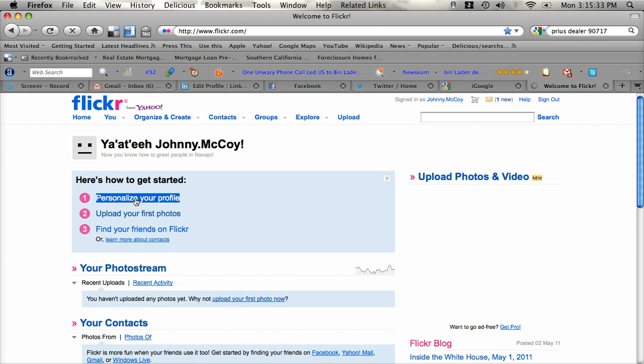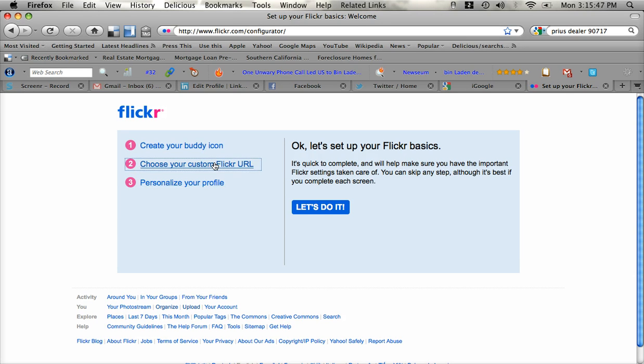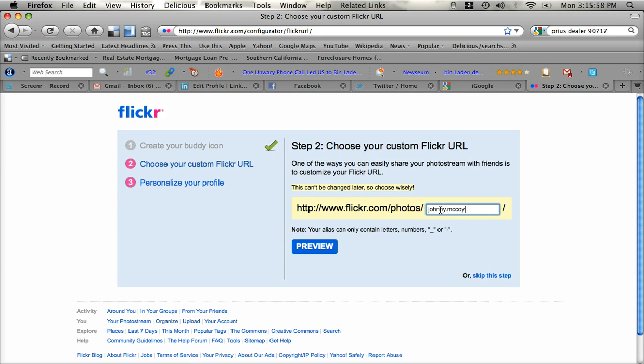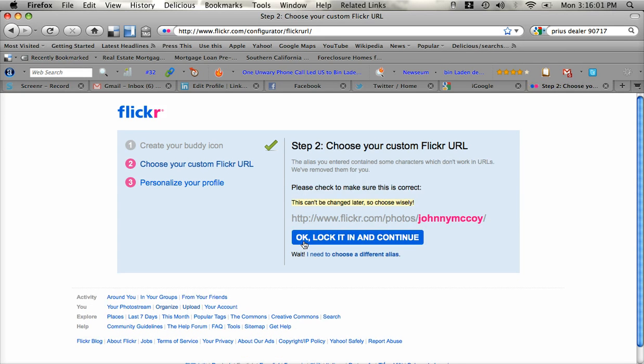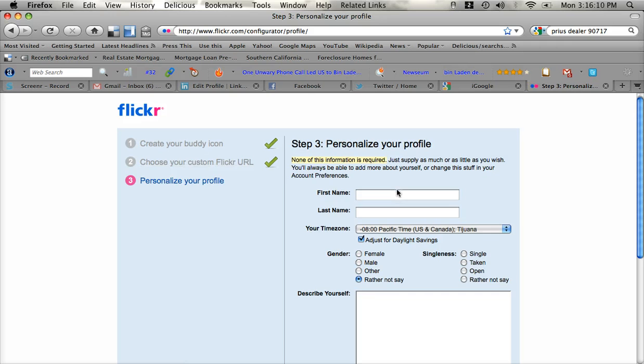Now you can do the same thing here with all of the other social networks that we were showing you. Fill out your information. You can choose your custom Flickr URL for your photo bin. So flickr.com/photos/johnny.McCoy. And OK. Let's lock that in. That's a good custom URL.